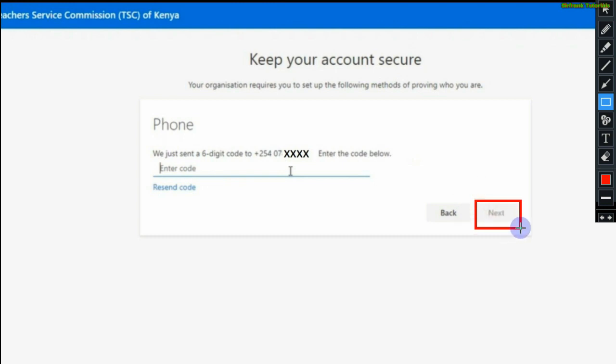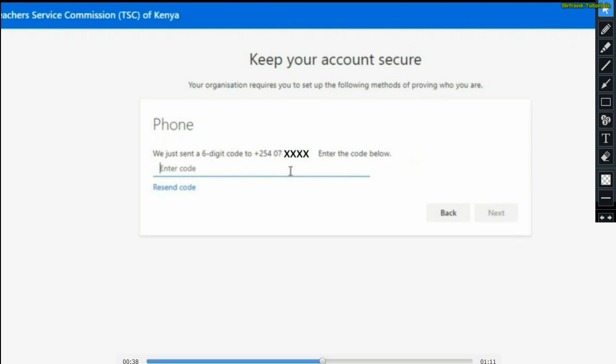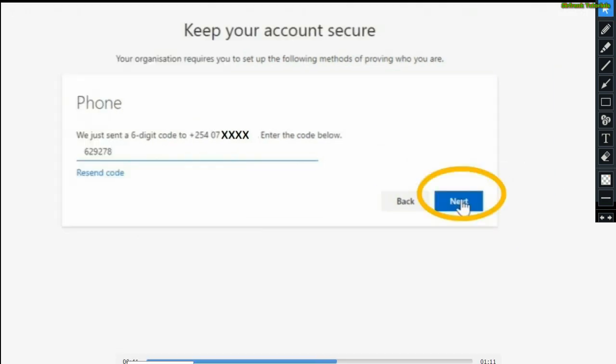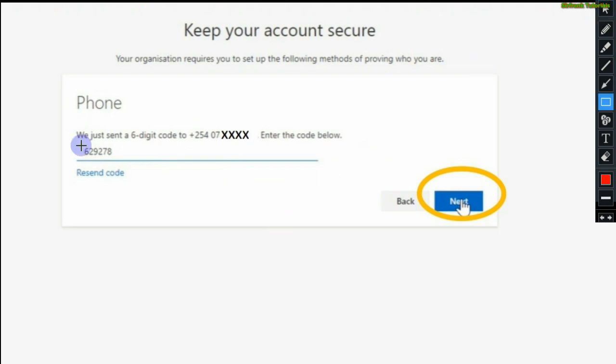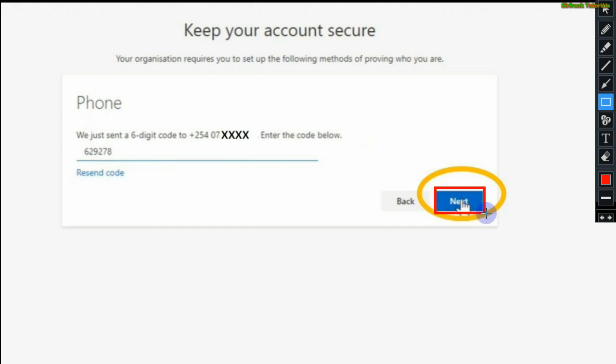Now the next button is still grayed out because you have not entered the code. Now I've typed in the six digit code. You can see the next button is now active. It's blue in color right now. Click next.